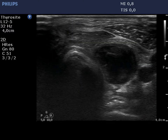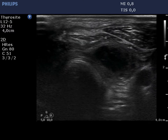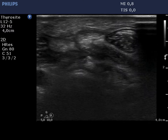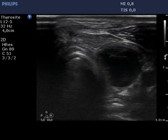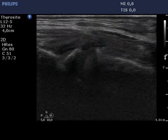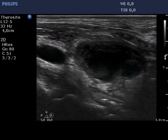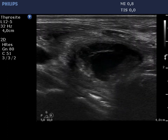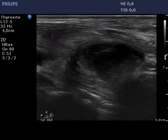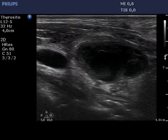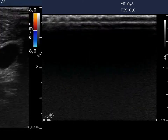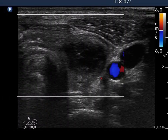The situation is similar on the left side, but there is a large cystic lesion occupying the left thyroid bed. The cystic area does not present vascularization on Doppler mode.